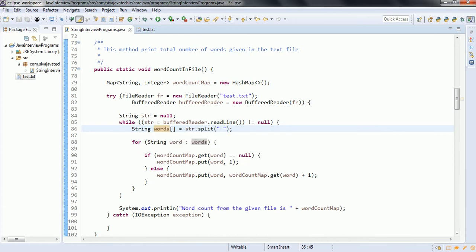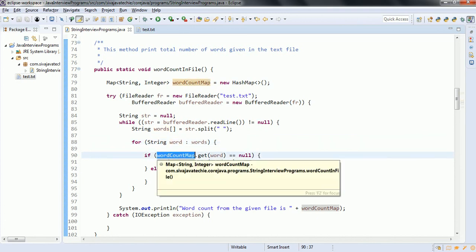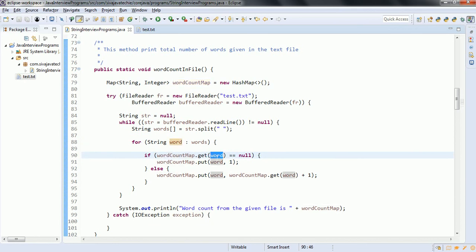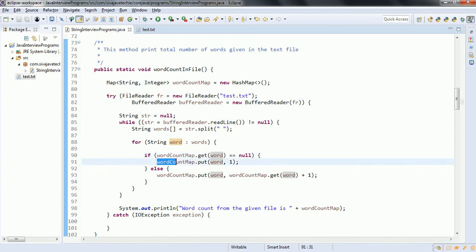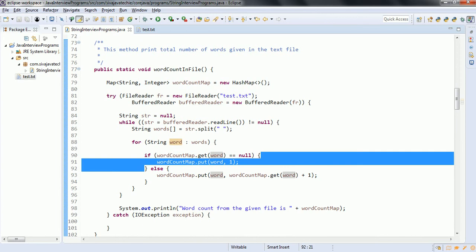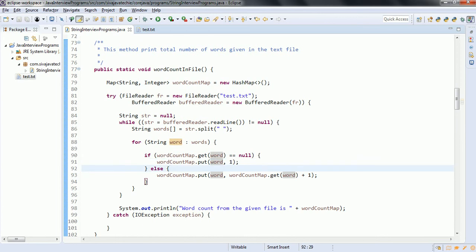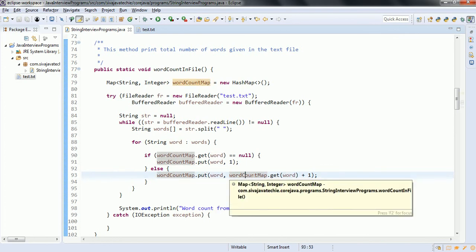Once we have the words, we iterate over each word. We check wordCountMap.get for the word — initially, if no keys are available in the HashMap, it returns null. That means this word is not yet in the map, so we put the word with an initial counter of one. If it is already available, we go to the else block and call wordCountMap.put with the key as word and the value as wordCountMap.get(word) plus one, incrementing the count.